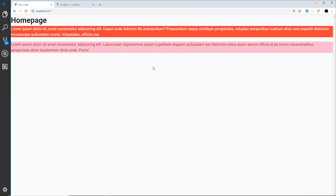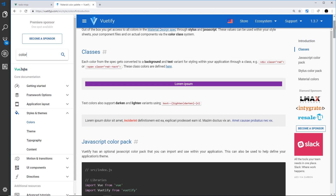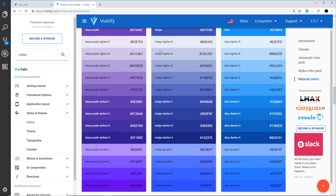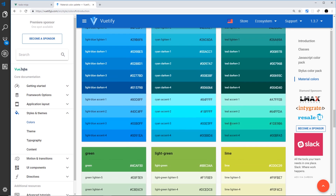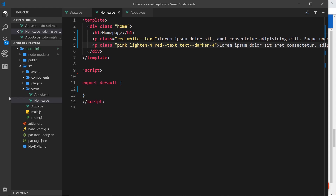So that's colors. If you want to see all the different color classes — like red, pink, or white — go to the docs, search for 'color', and go to Colors. If you scroll down you'll see a massive color palette with different keyword names like indigo or deep purple. You can see darken-1, darken-3, etc. For text, you prefix with 'text' — for example, 'cyan--text' — or use text-darken and text-lighten.